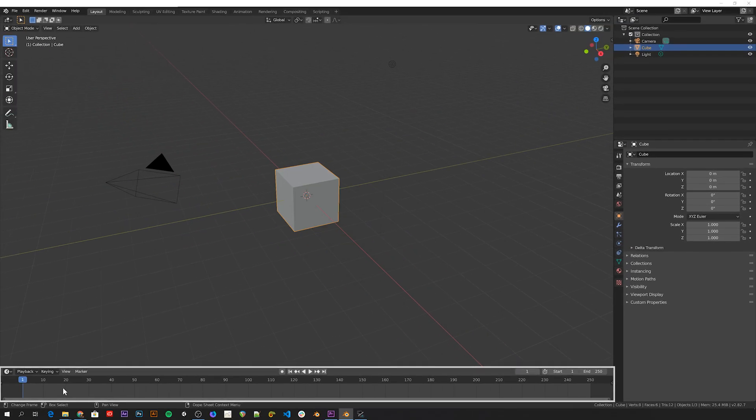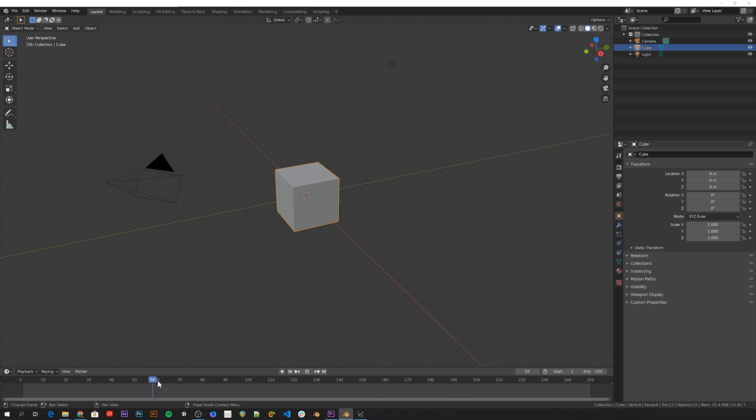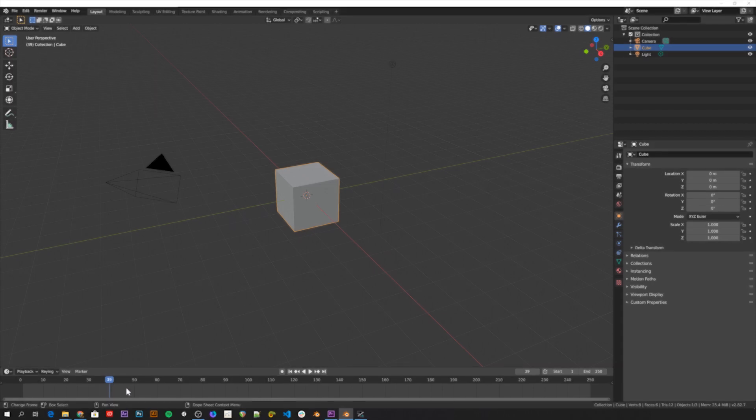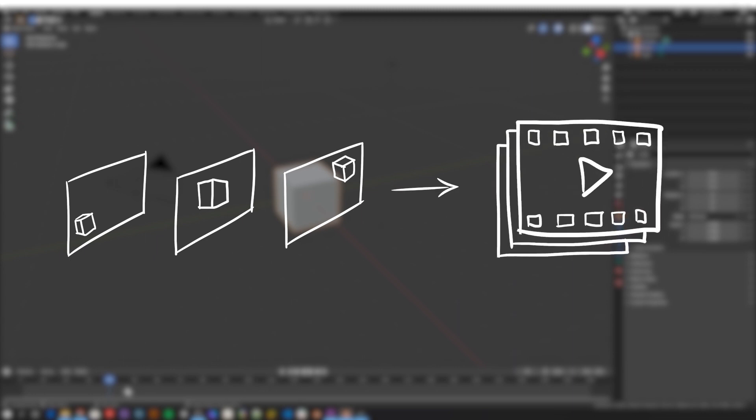This down here is Blender's timeline. It consists of different frames you can scrub through by clicking and dragging on this dark header. The very basic idea of a 3D animation is to have different stuff happen in different frames, and then rendering out a video file that places those frames back in order, at the rate of 25 frames per second, for example.